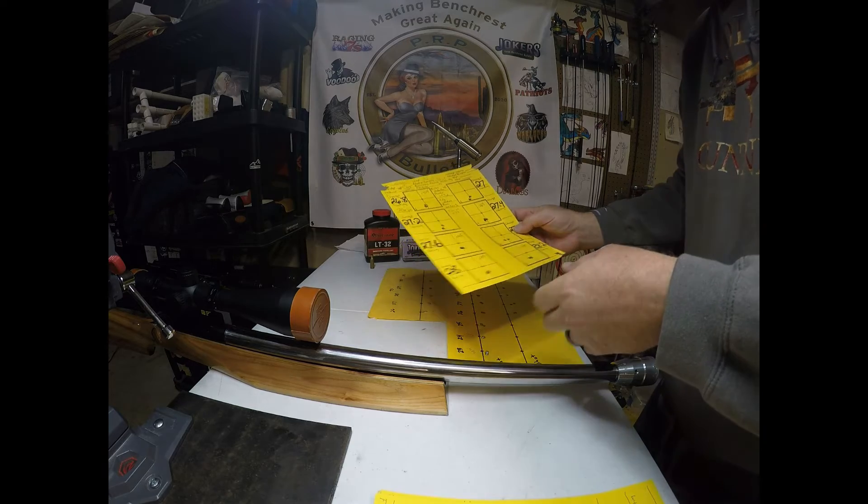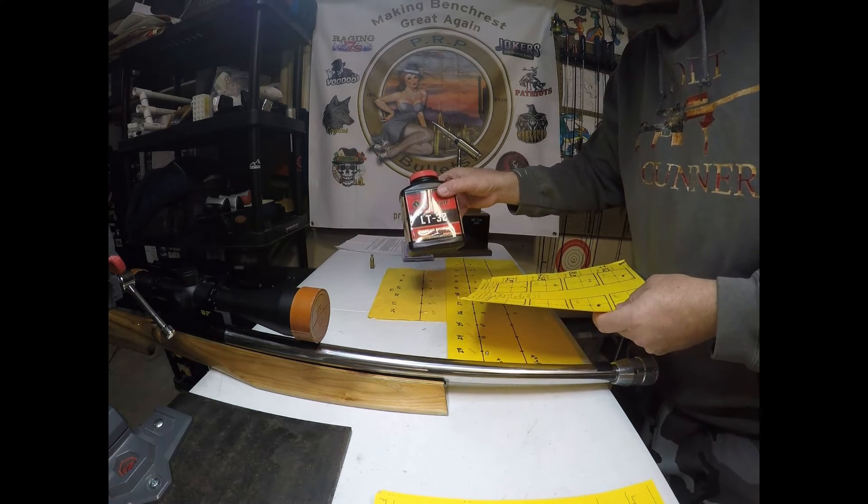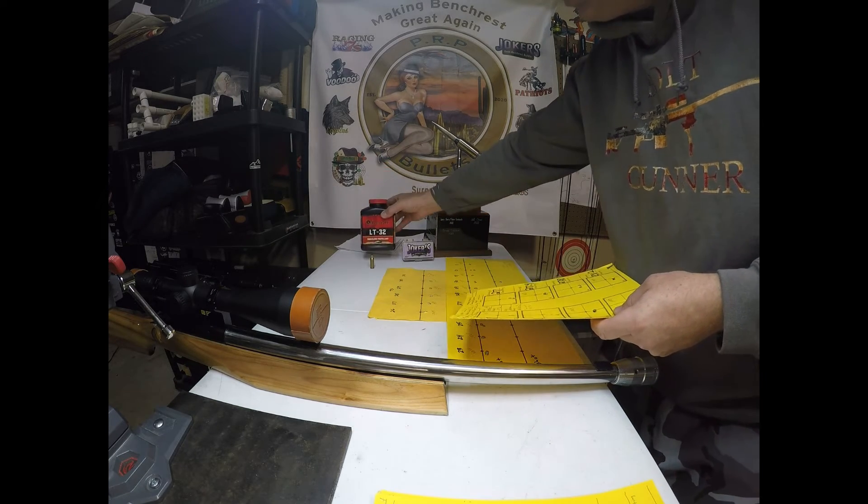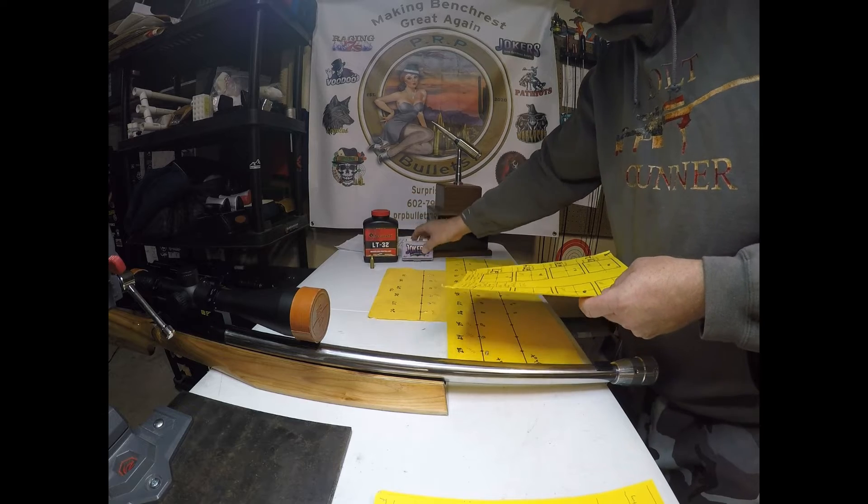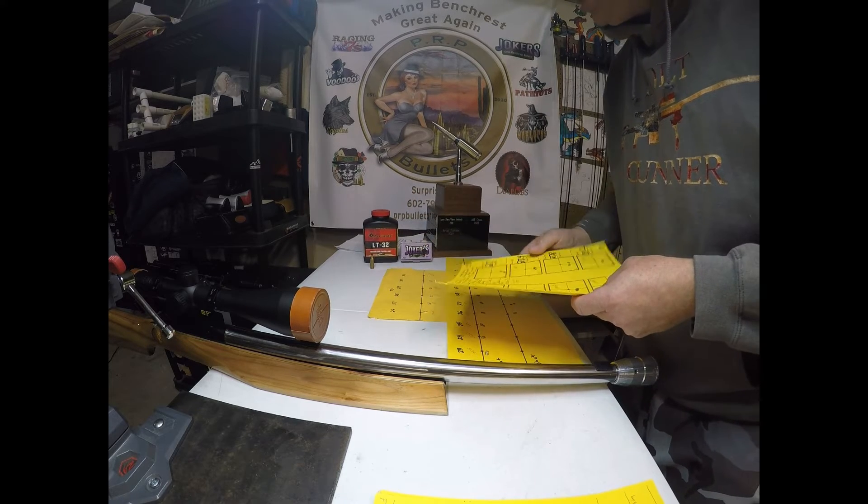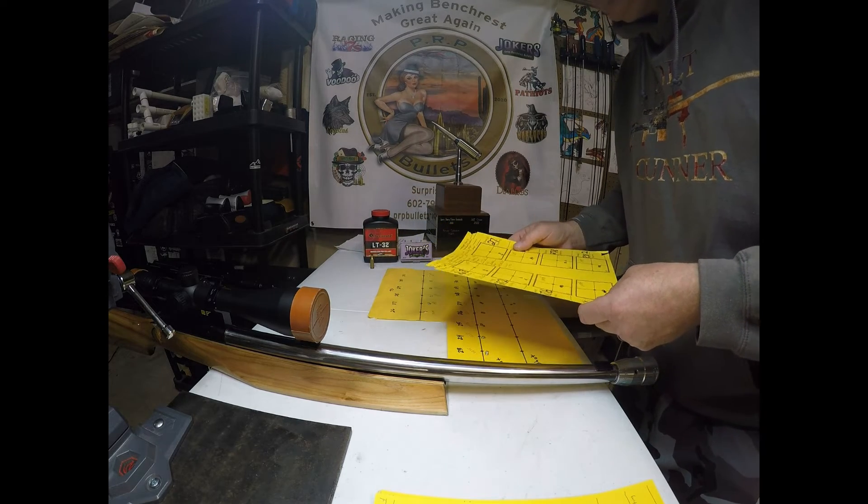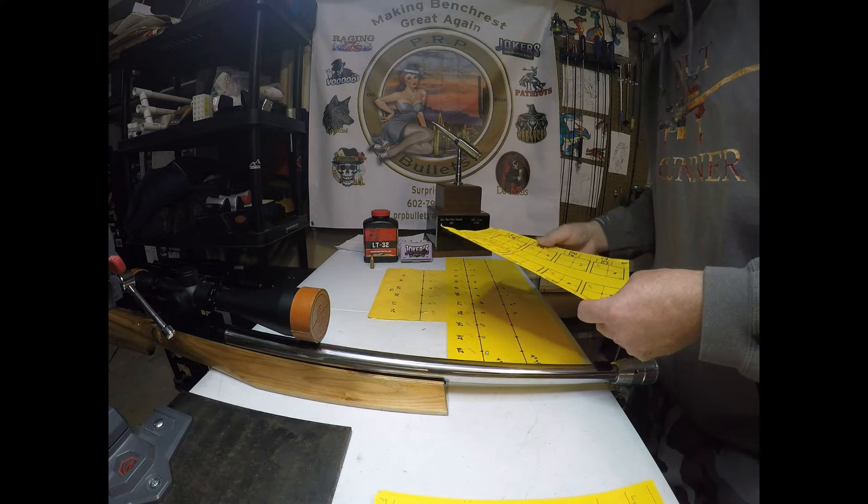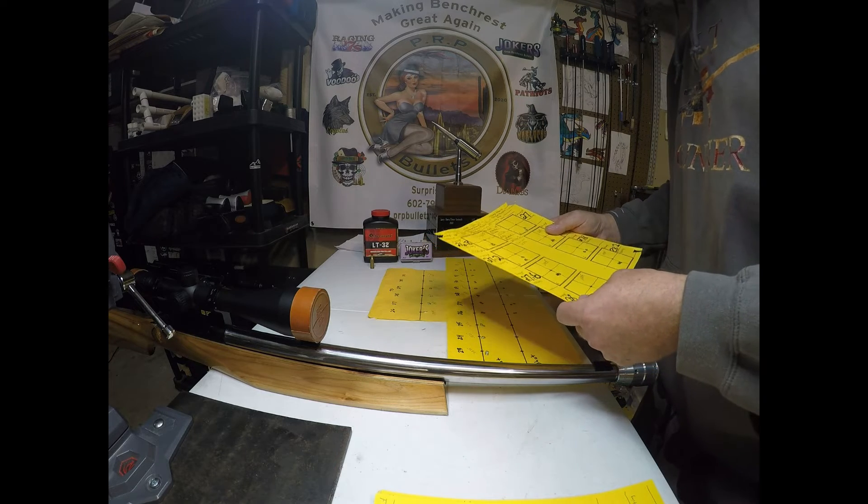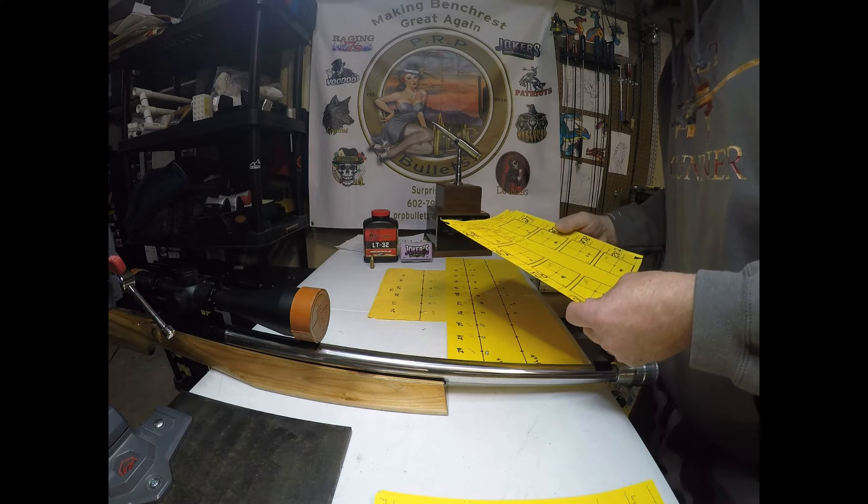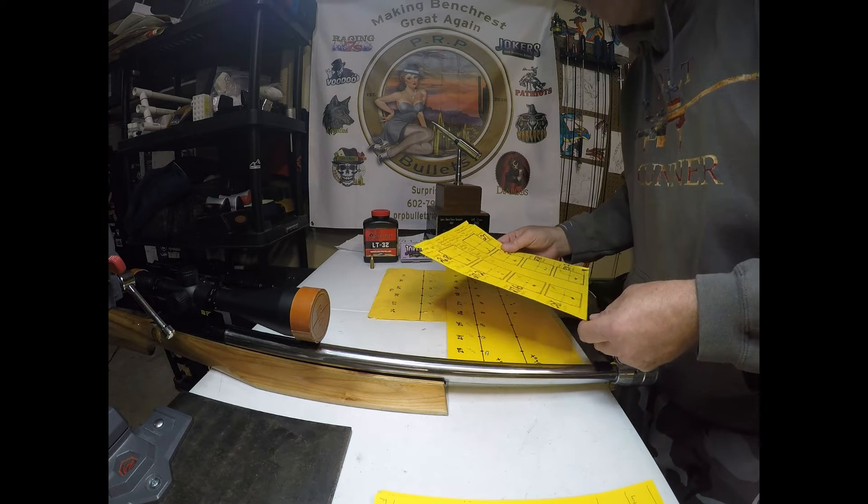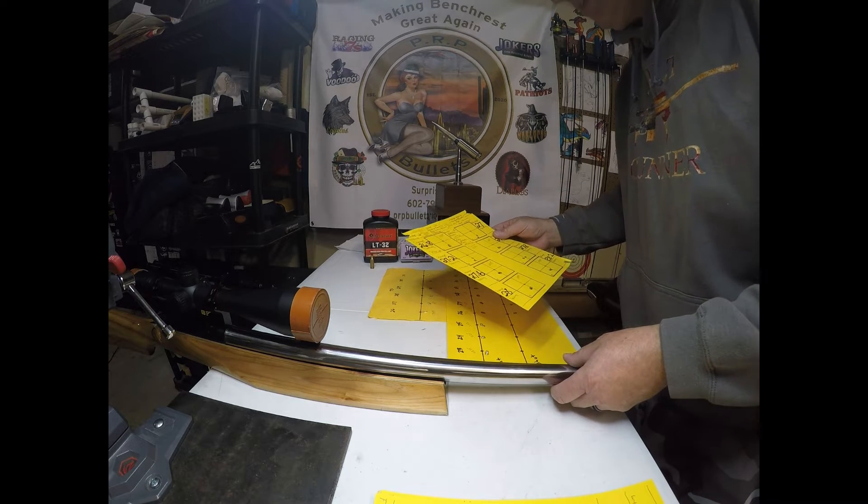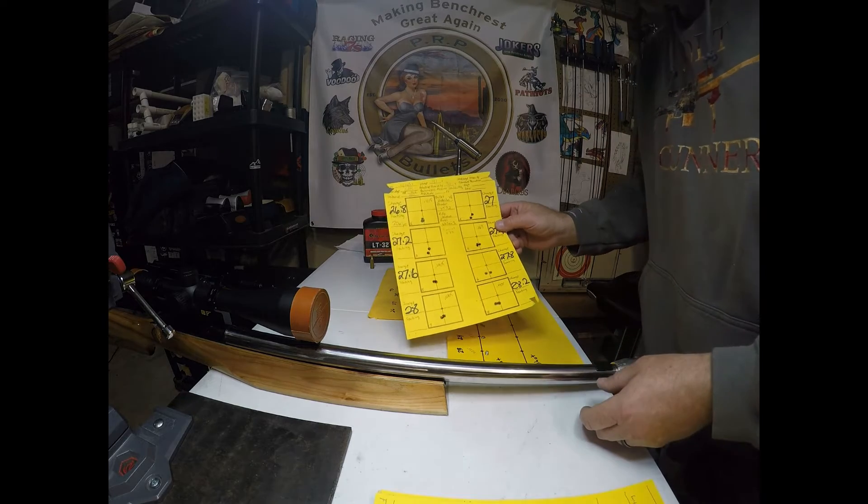And after that, went ahead and started doing load development. And using LT-32 powder. Again, really good powder. Use a good powder, good brass, and good bullets like the PRP Jokers. PRP makes other great bullets, by the way, not just the Jokers. The Patriots and the Diablos are also excellent short-range six millimeter bullets.